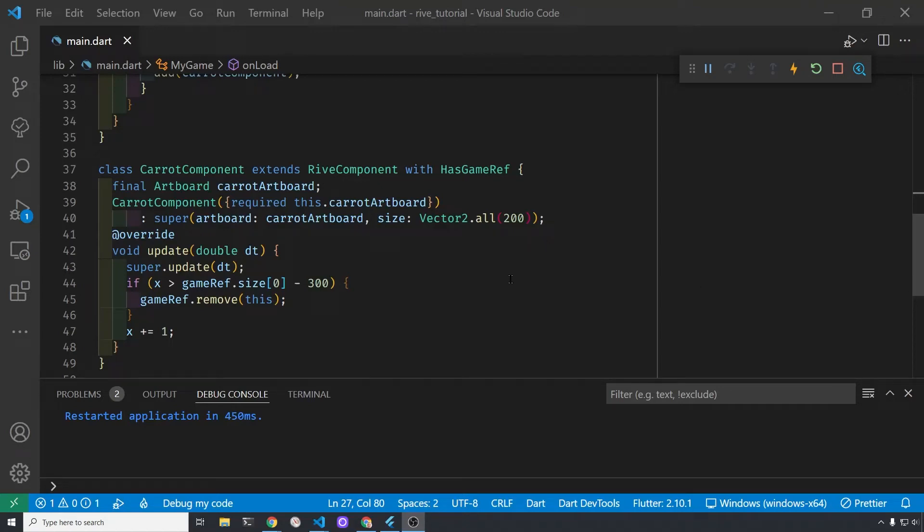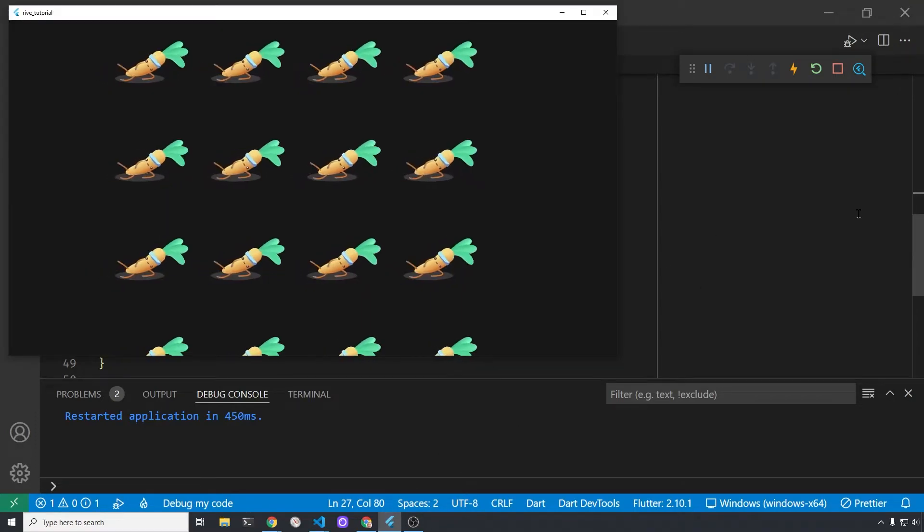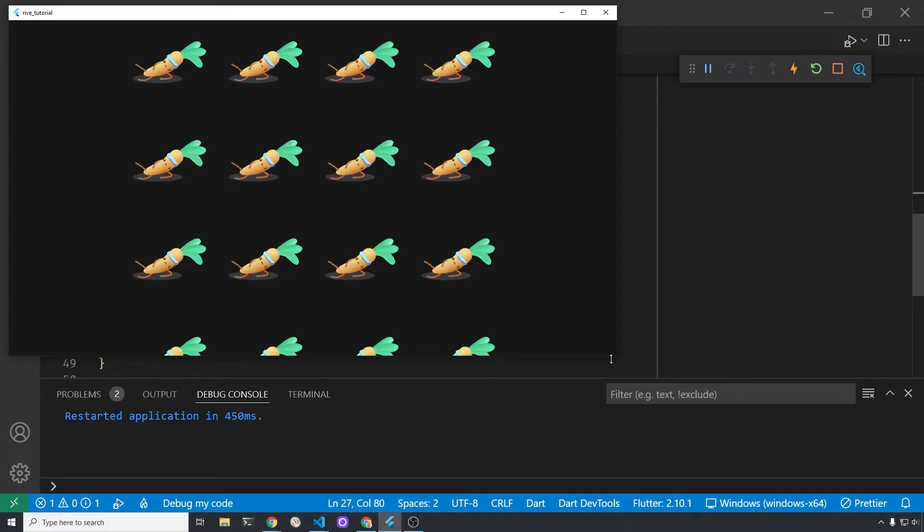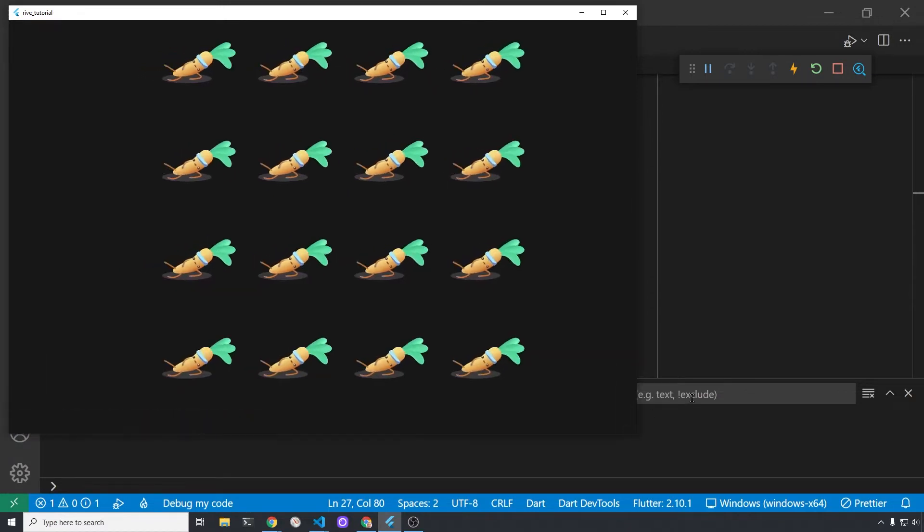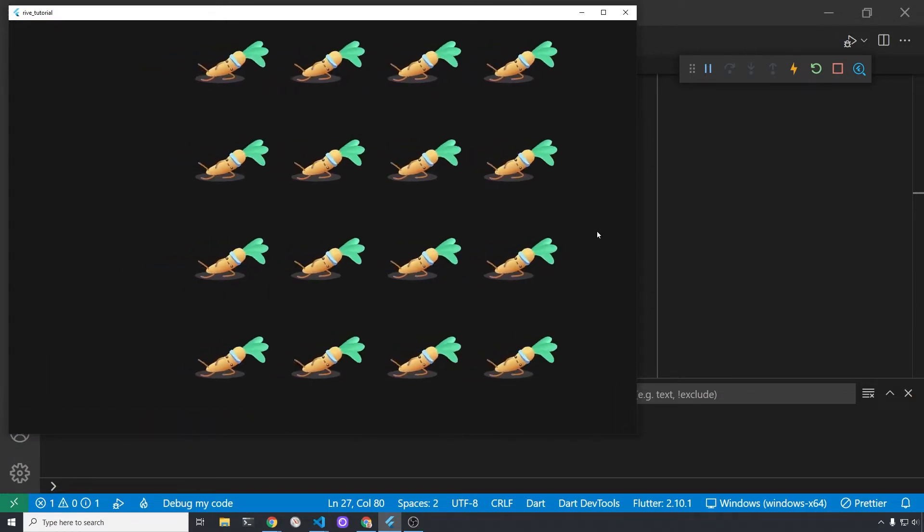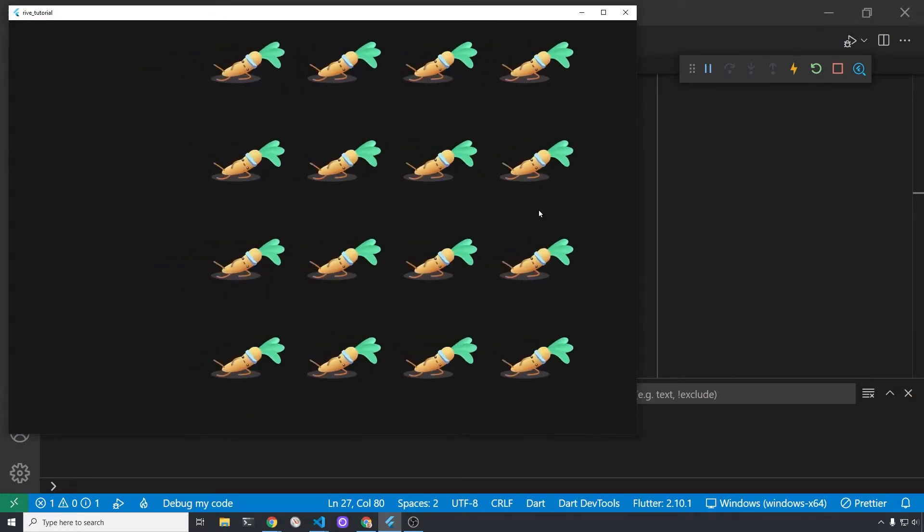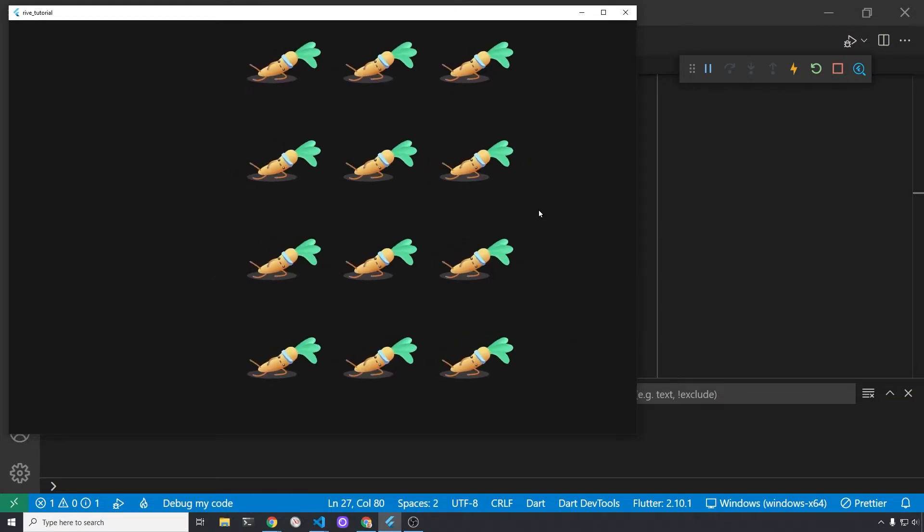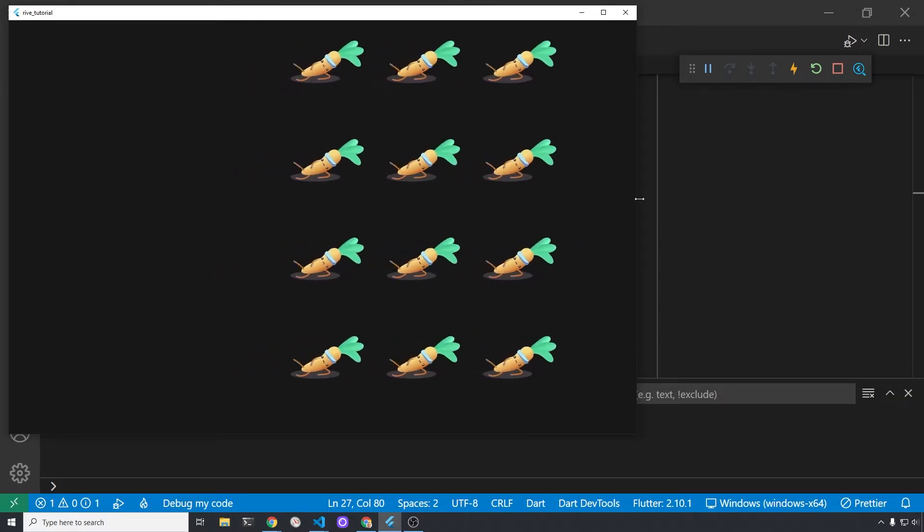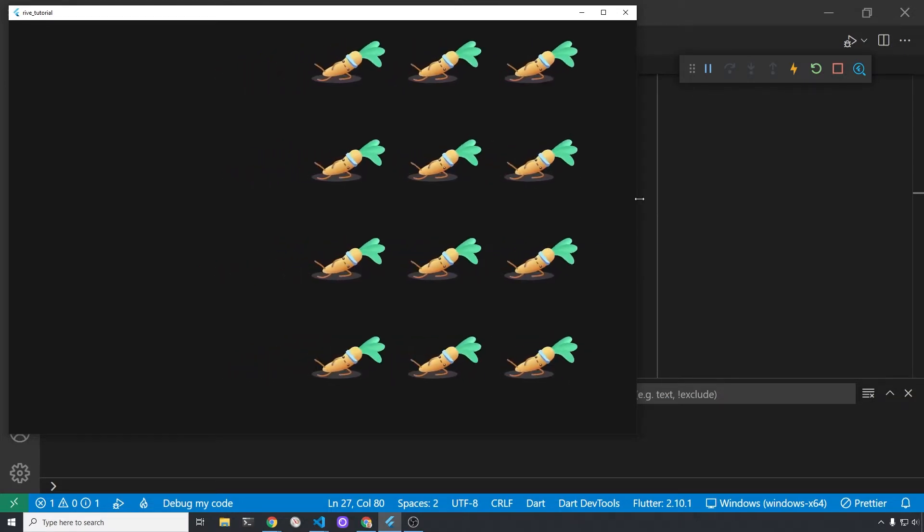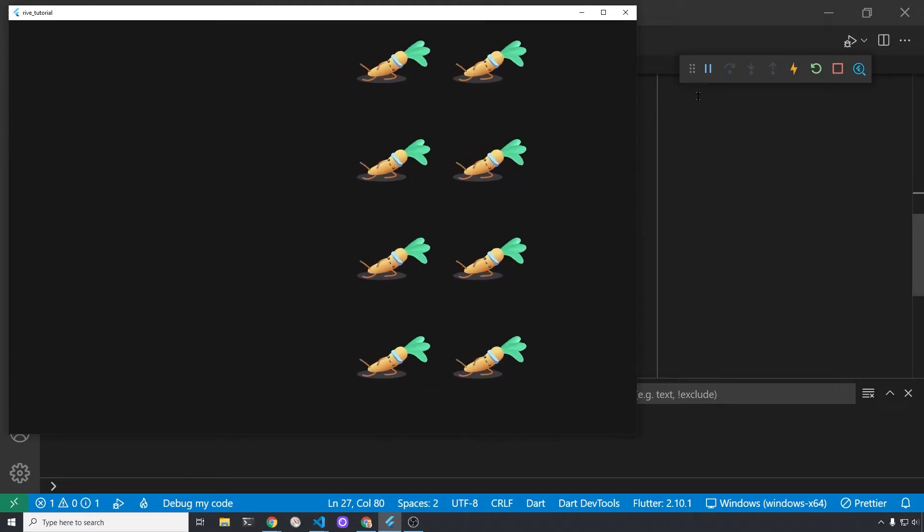We're using Rive animations with Flutter games using Flame. Flame uses the Rive animation as a Rive component which is a position component in Flame. The previous video removed the animation from the game when a certain position has been reached.